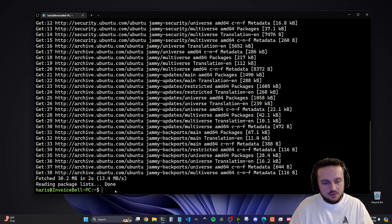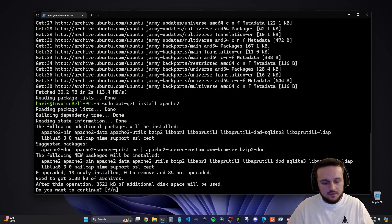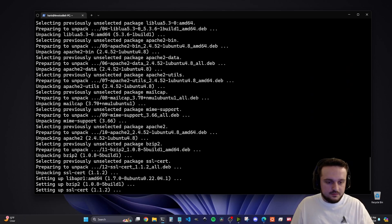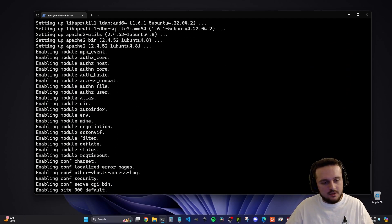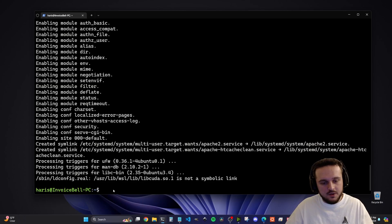We're going to do `sudo apt-get install apache2`. It will ask you if you want to continue, so just type in Y and then click Enter for yes. This should be a quick install and this will install our Apache server.